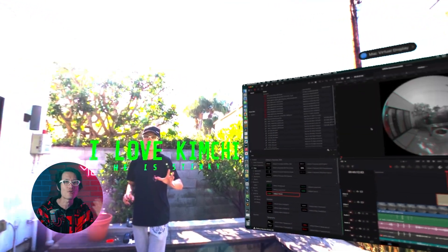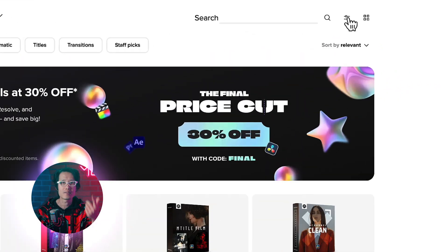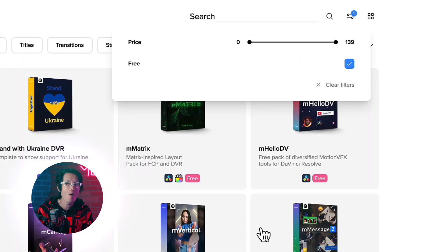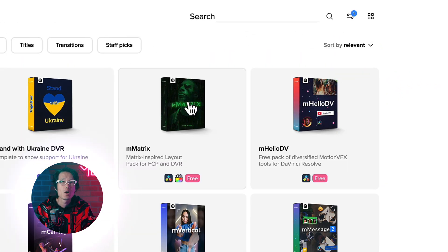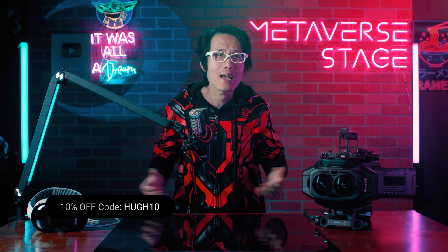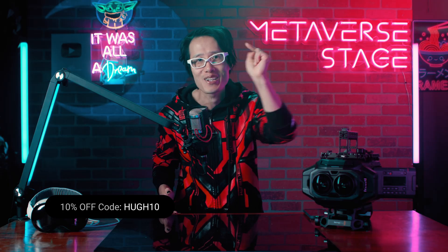Inserting DaVinci Resolve native titles is very easy. But if you don't have a fancy title macro, you can download some for free on Motion VFX — like this really cool Matrix pack right here. Or you can use our code to buy the premium pack. Always look for a way to save some money, and Kimchi has you covered.